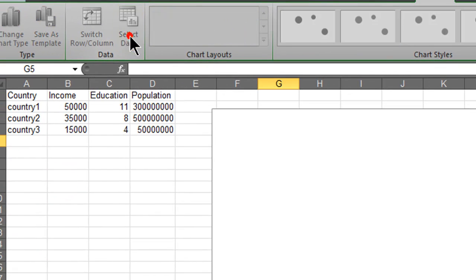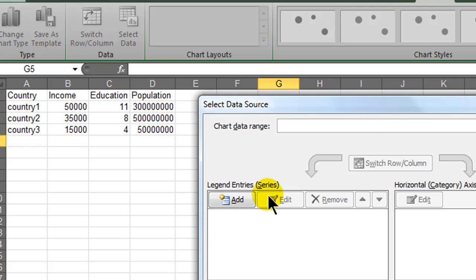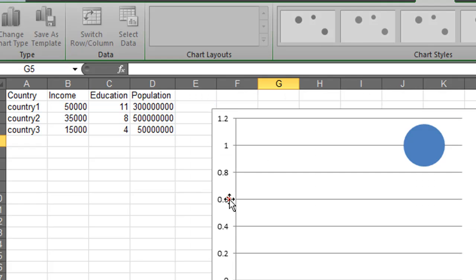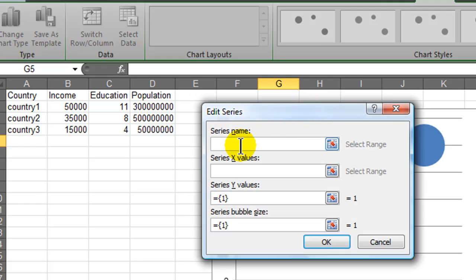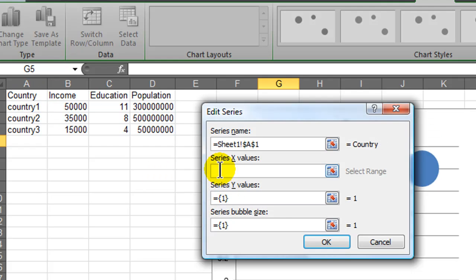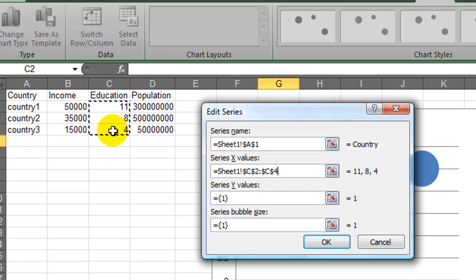I'll go ahead and choose Select Data, and I'm going to create a series. So I'm going to add a new series. For series name, I'll simply put in country for now. For series x values, that will be my horizontal axis. I'll go ahead and select the range of cells that will represent education.